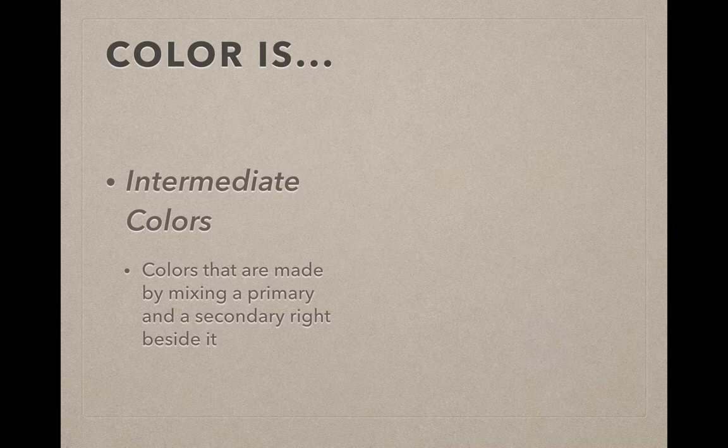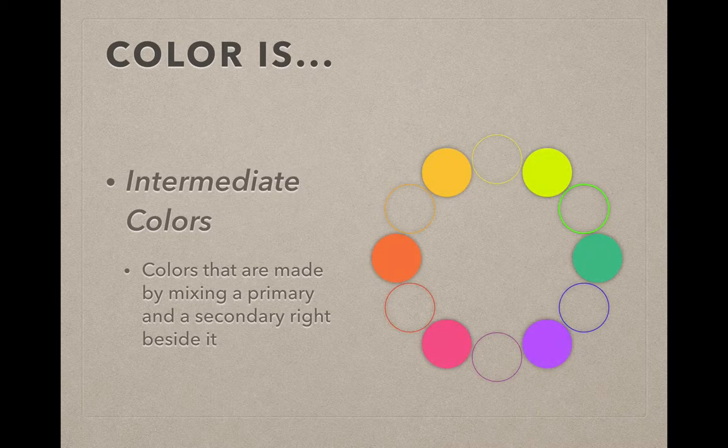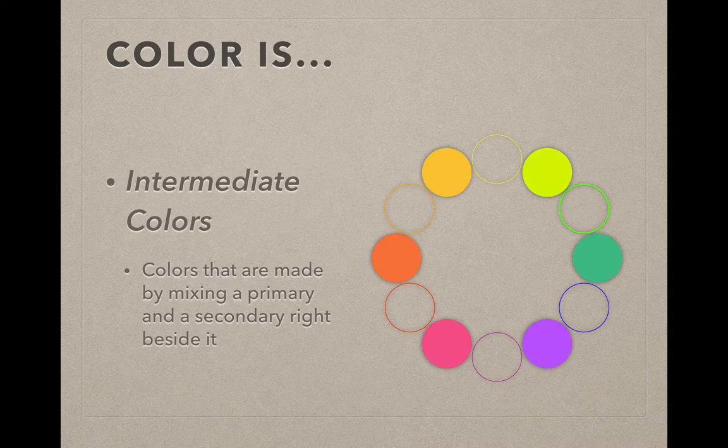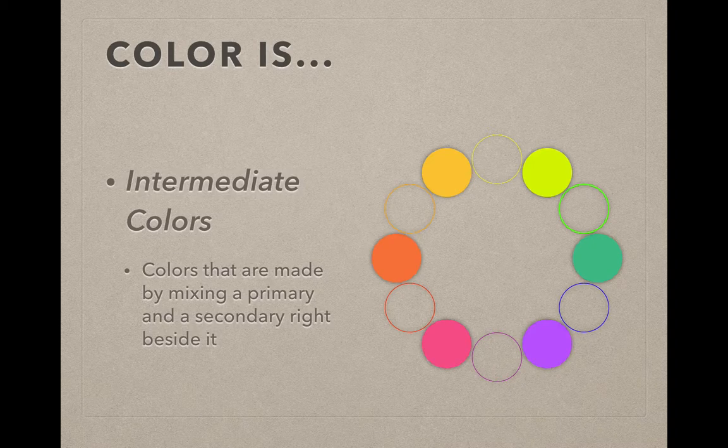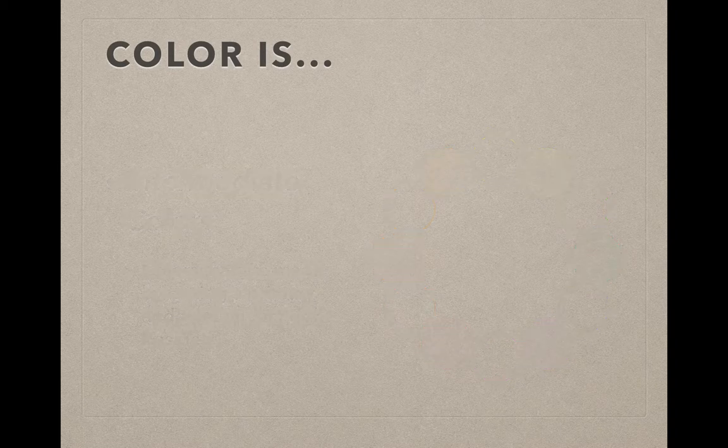The last grouping of colors that we talk about are intermediate colors, and these are colors that are made by mixing a primary and a secondary right beside it. If you look at the top left color, that is yellow-orange, a mixture of yellow and orange, red-orange below that, red-violet, so on and so forth. It's important to know these three levels of color because most of your basic color mixing will be in one of those three layers of color.